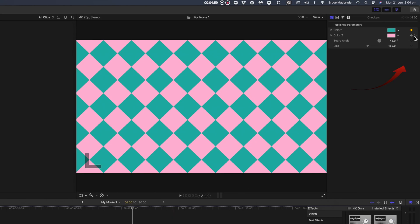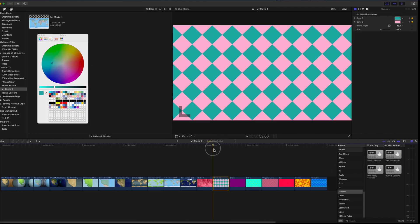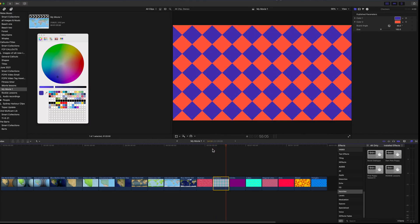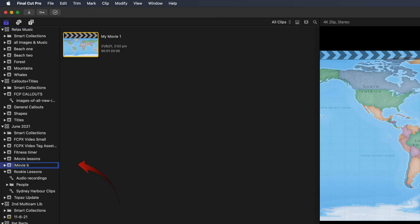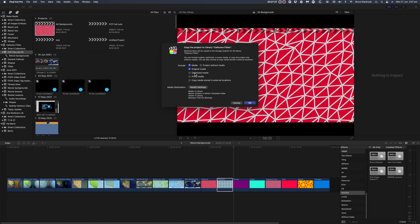I've set keyframes to change the colors as the backgrounds play. If you'd like to retain the background for future use in Final Cut, I suggest you change the name of the library that iMovie has transferred, or you could copy the project into a library that you've created for storing other frequently used clips.